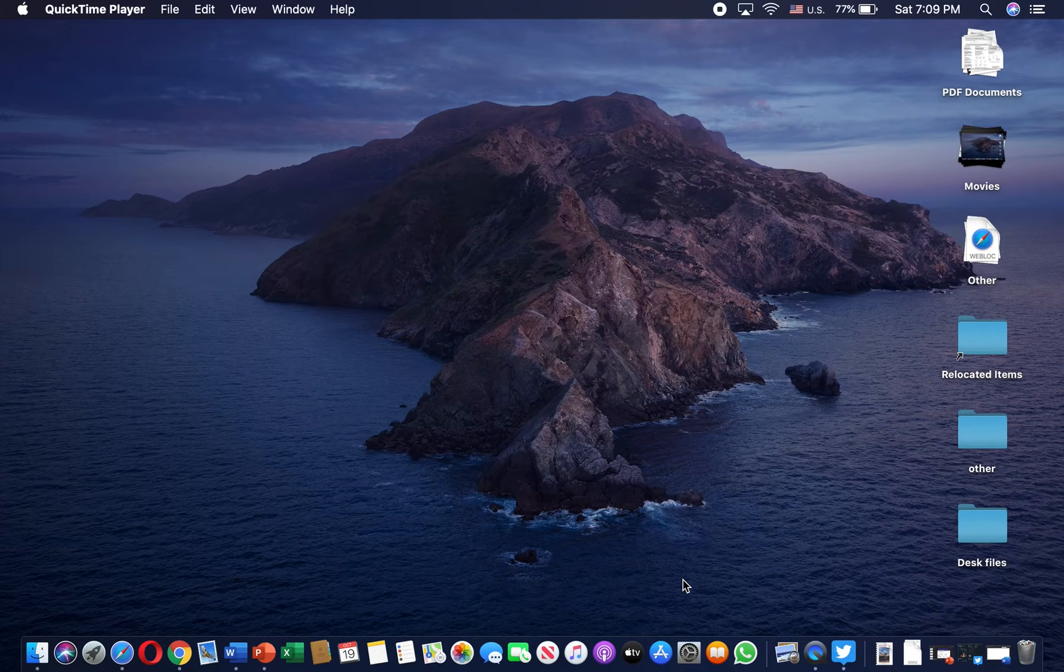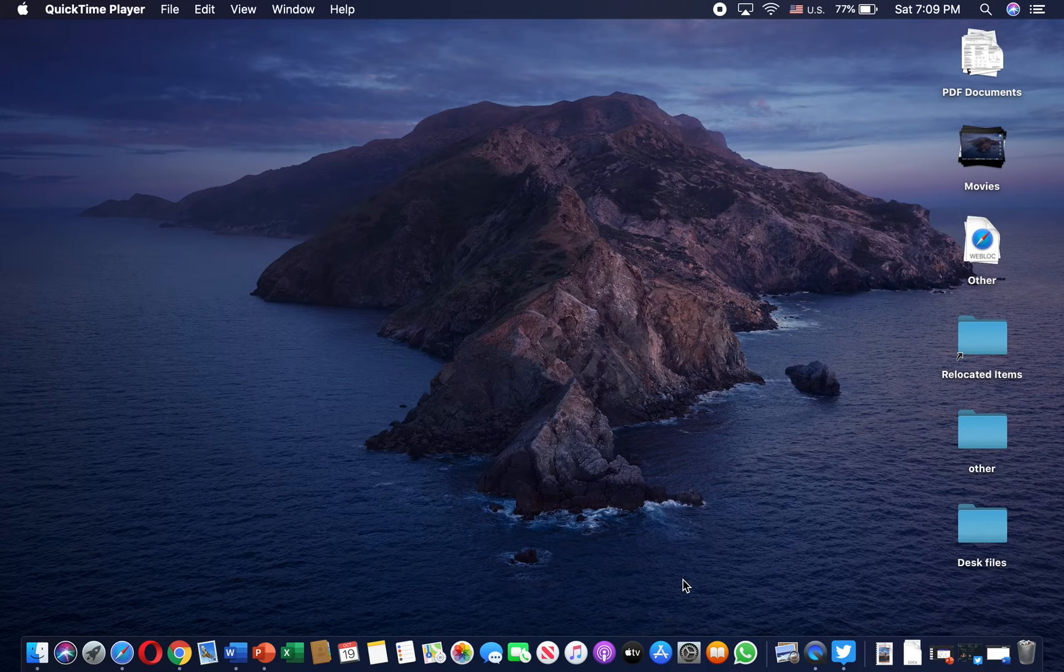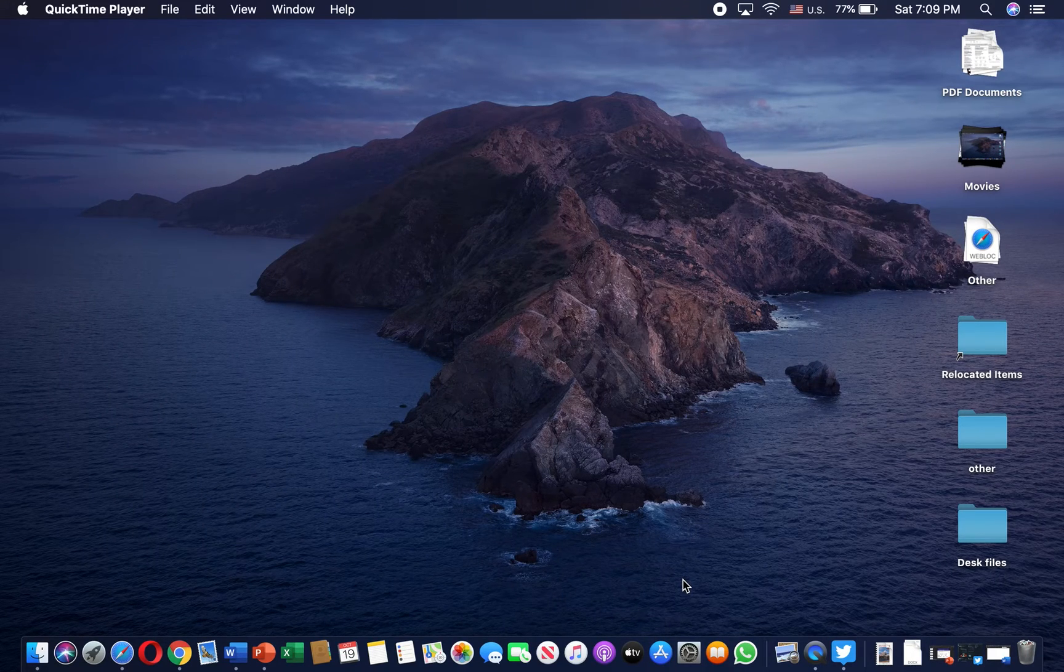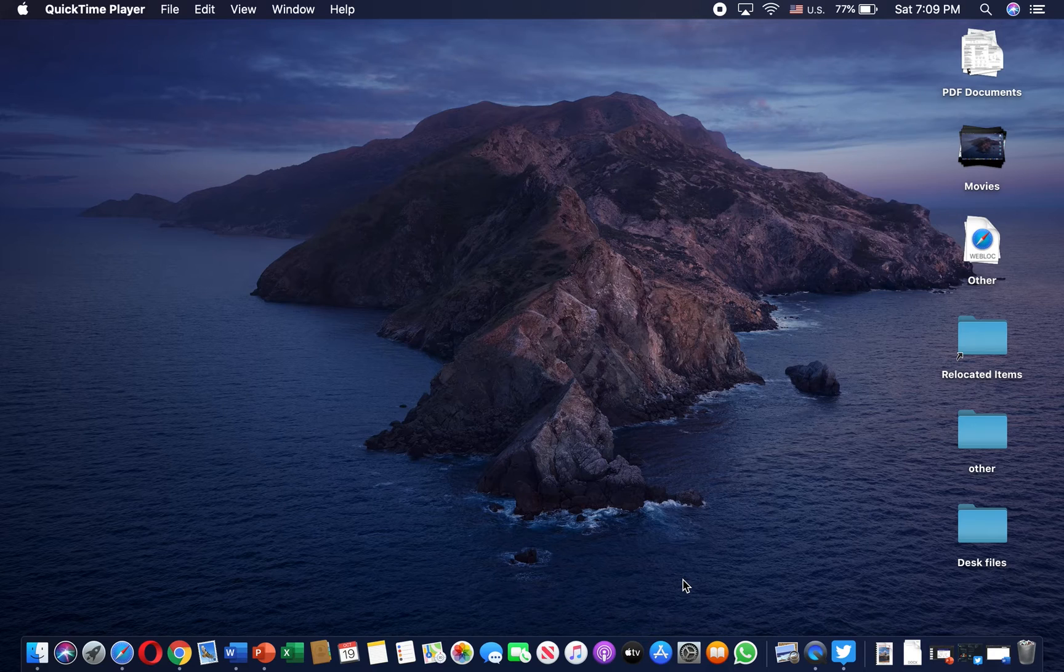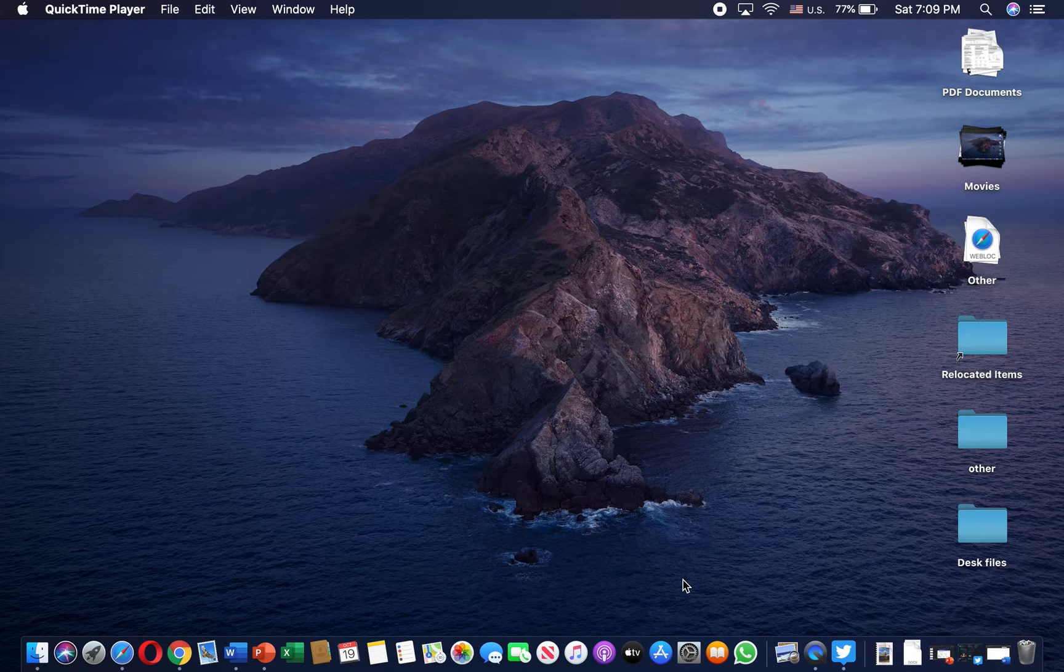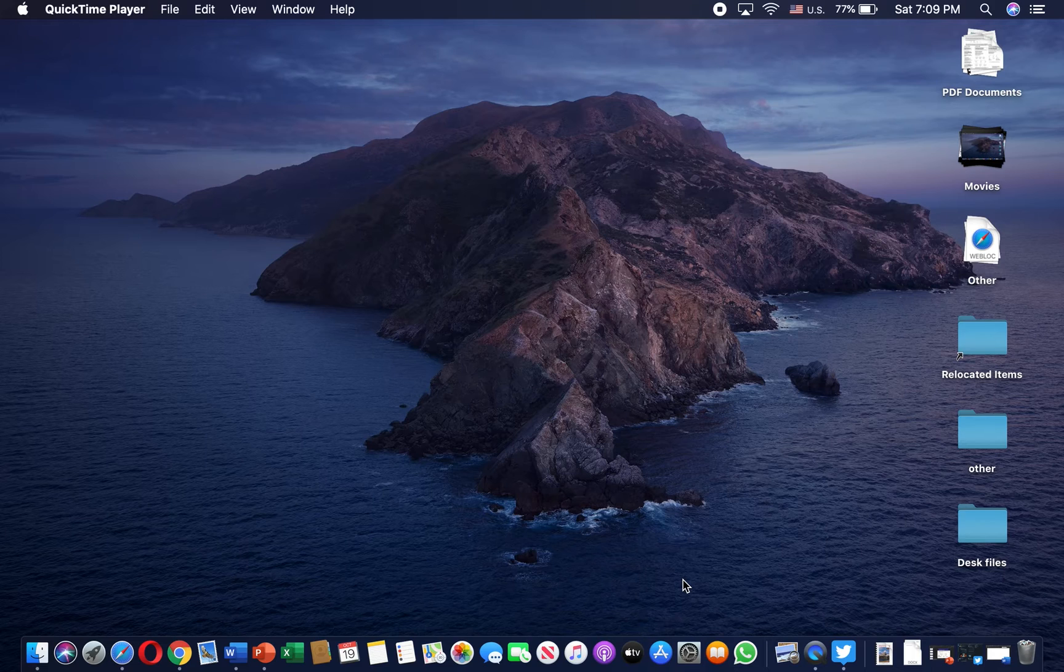I'm going to show you how to change your default font and default font size along with your line spacing for Microsoft Word on your MacBook or MacBook Pro.